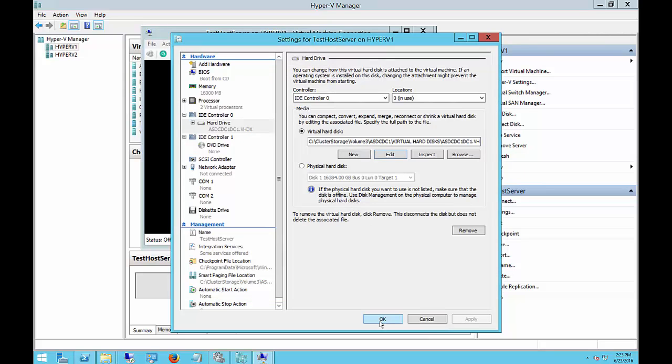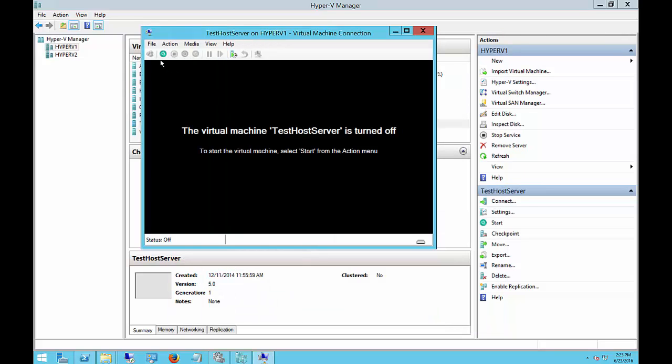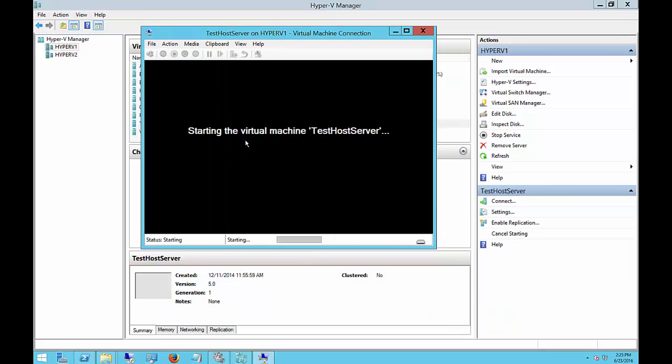Now we'll click OK. We have to start the server up, and we still have one more step we have to take in order to get the server to recognize the extra space. So we'll get this thing running, and then we will go into Computer Management and make the change there.